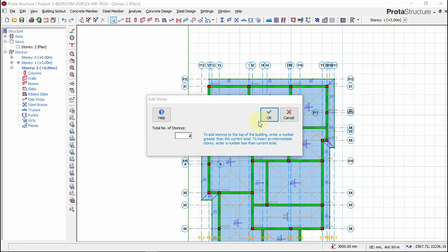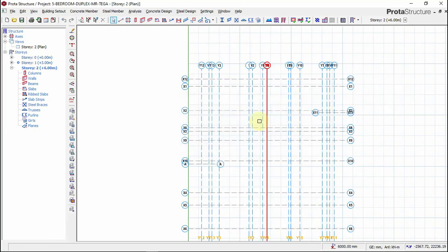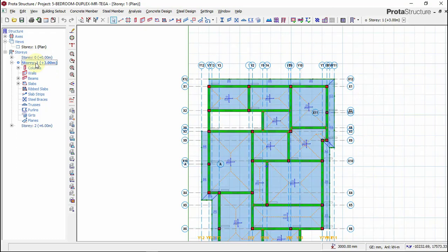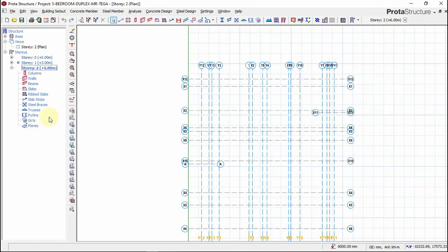Now we have story zero to zero one, which is the foundation to the ground floor. Now we have our story two which we just created.